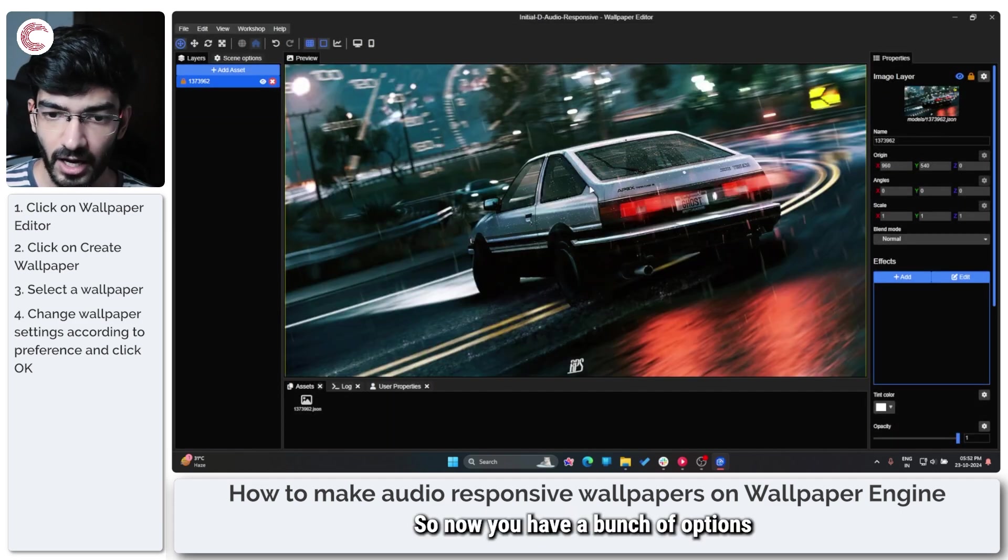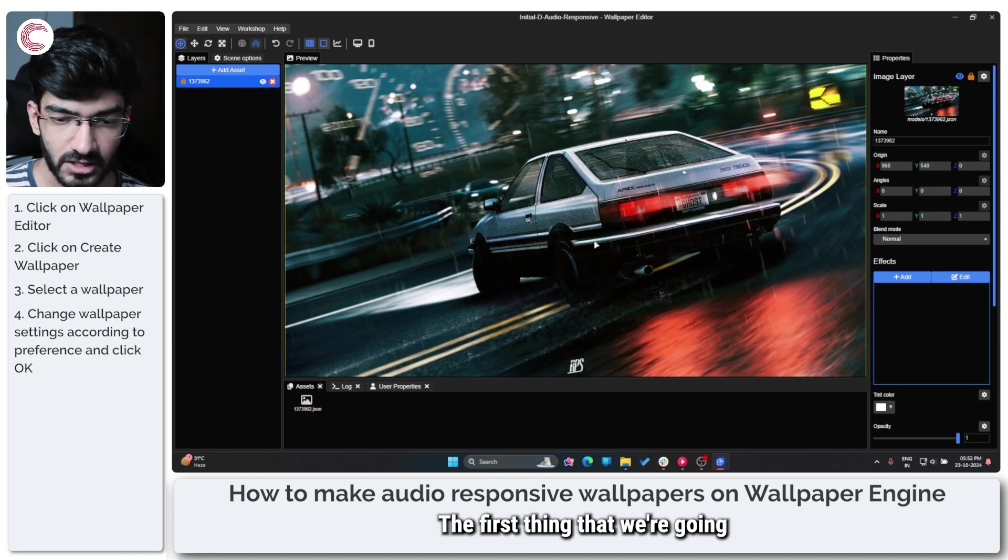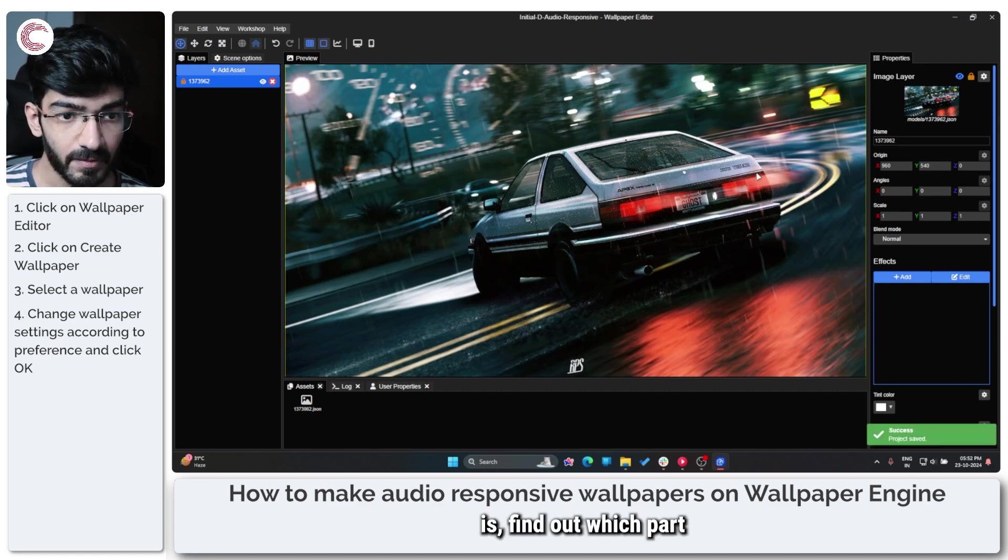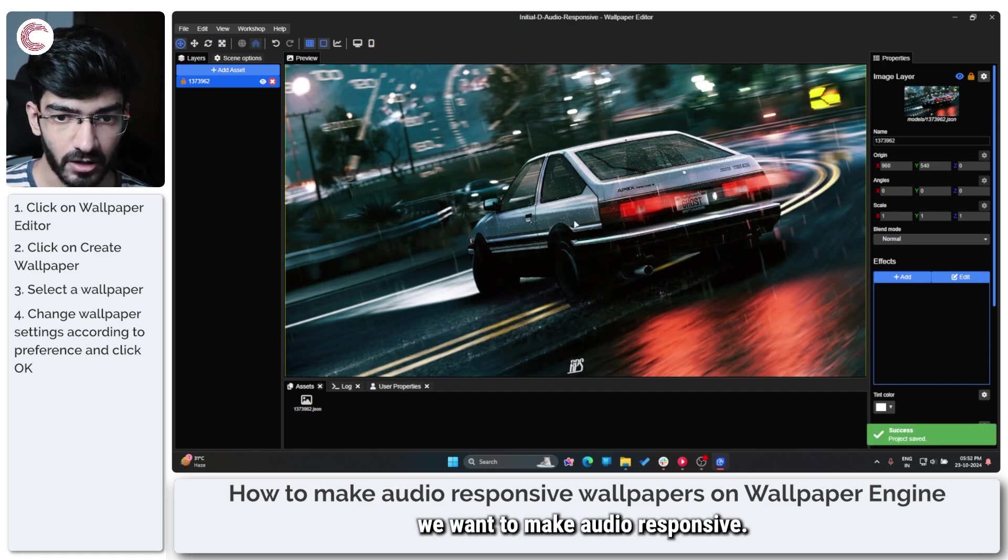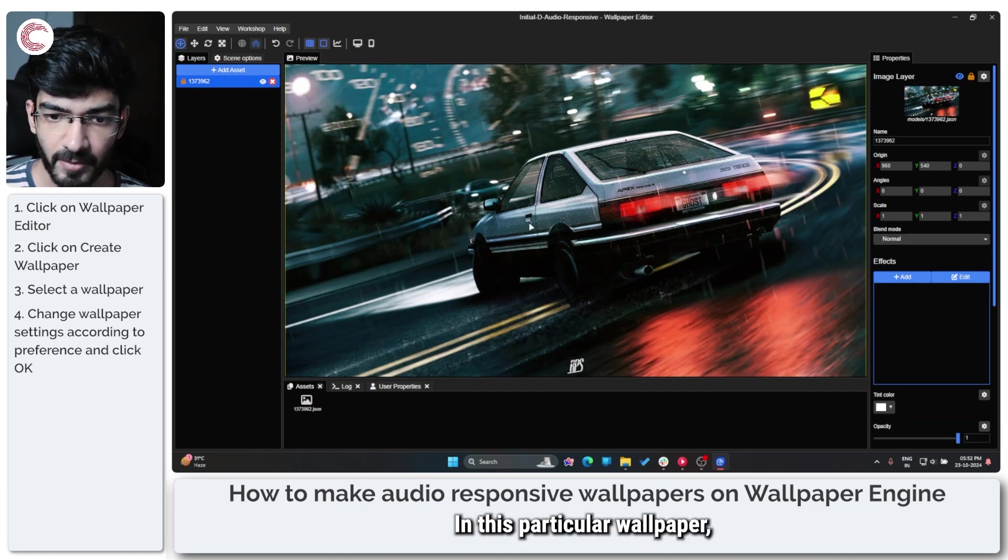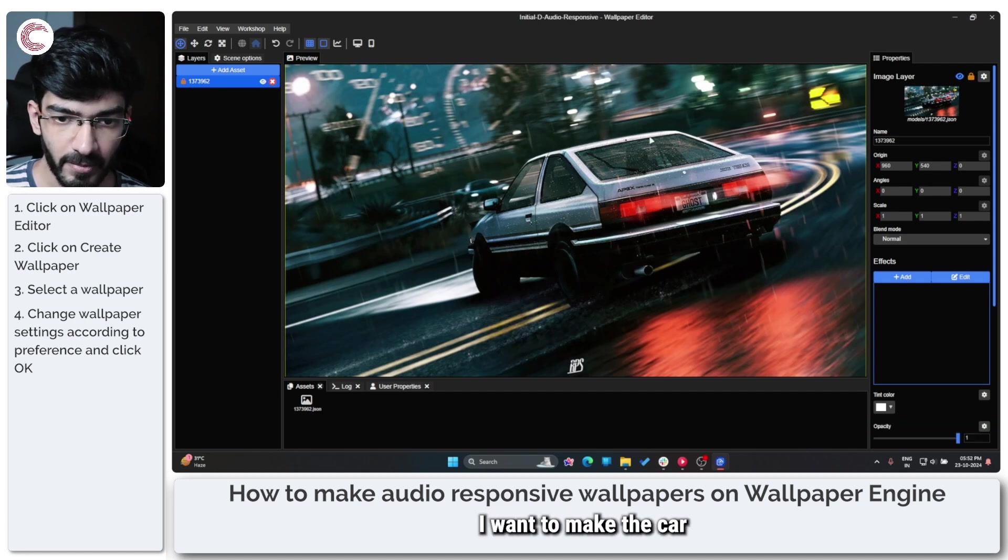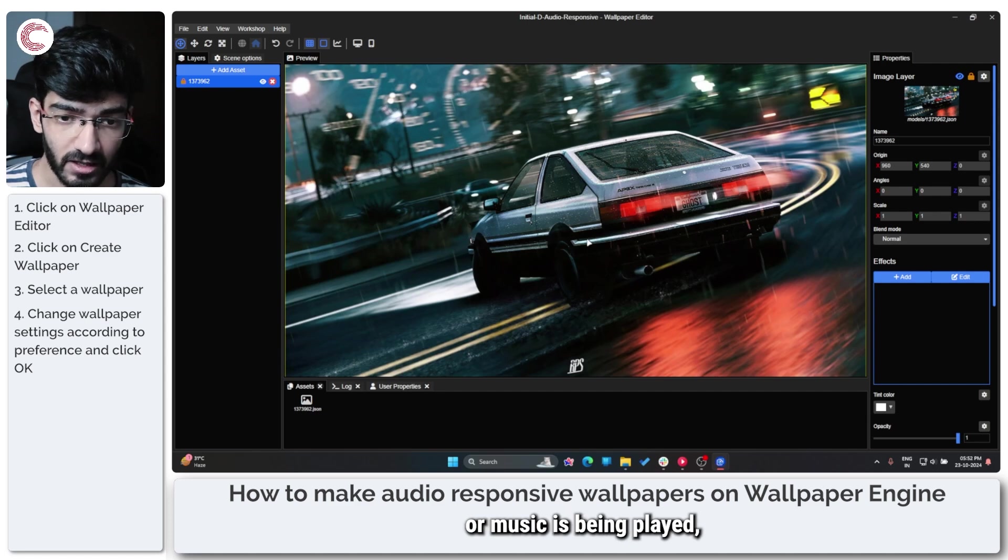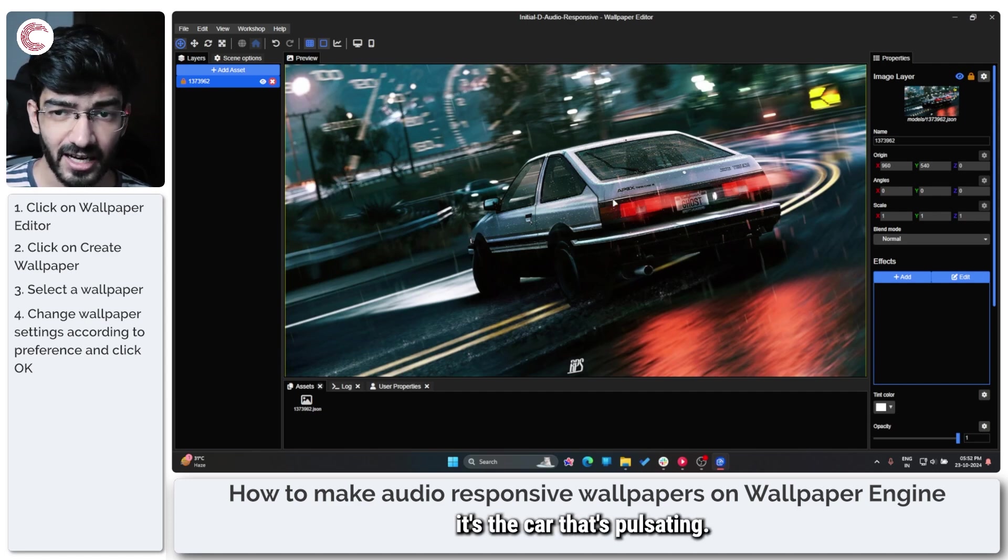All right, so now you have a bunch of options here. The first thing that we're going to do is find out which part we want to make audio responsive. In this particular wallpaper, I want to make the car audio responsive, so every time an audio effect or music is being played, it's the car that's pulsating.